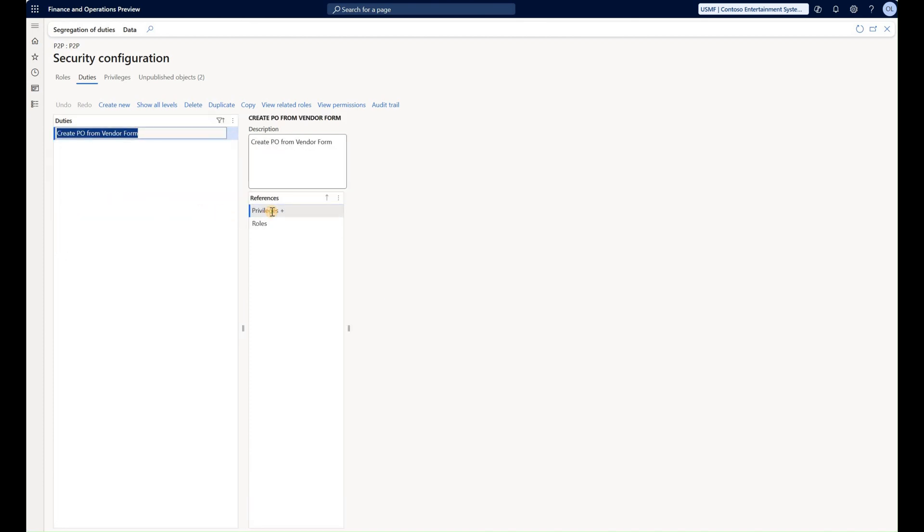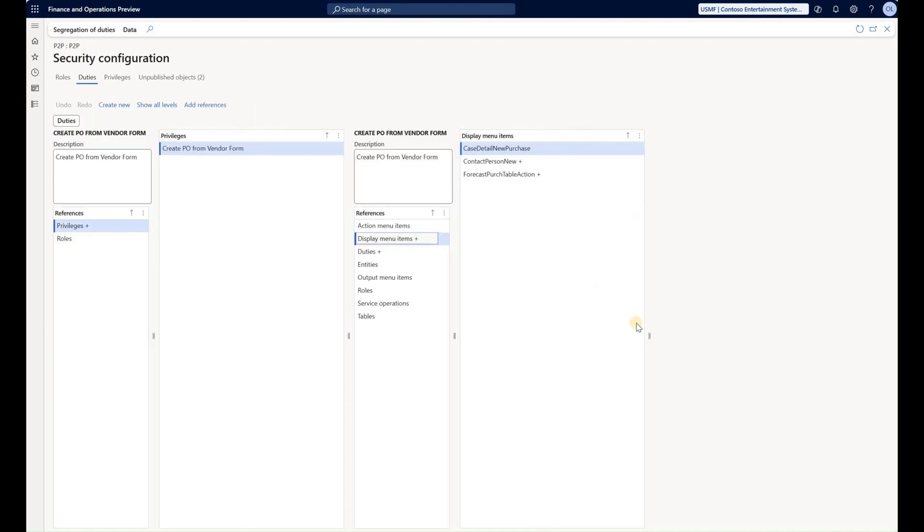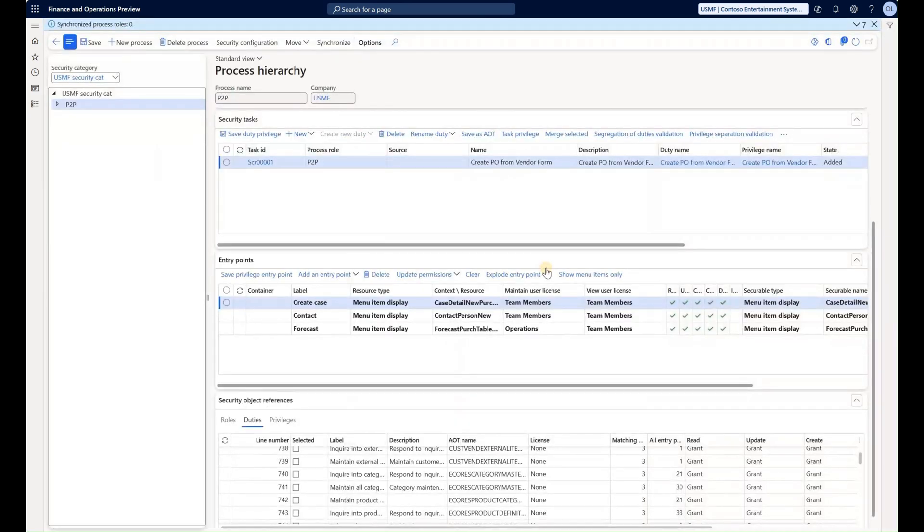In here if I click on the privilege, I see that this duty has a single privilege. We all remember how it was auto created. And if I click on this privilege right here and go to display menu items, I see three menu items that have been added to that privilege. So that is basically it.